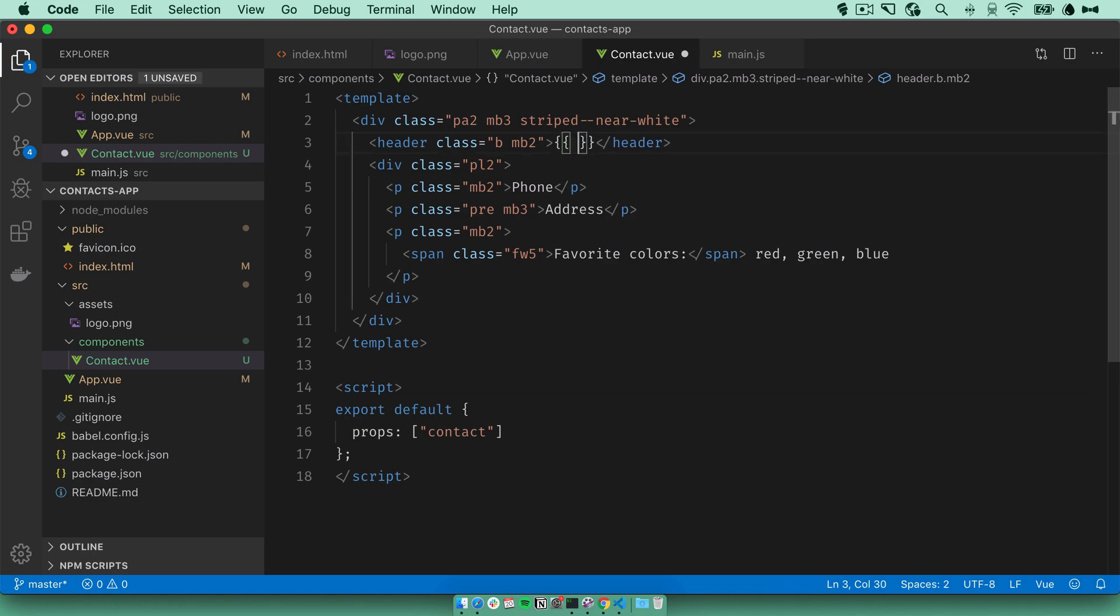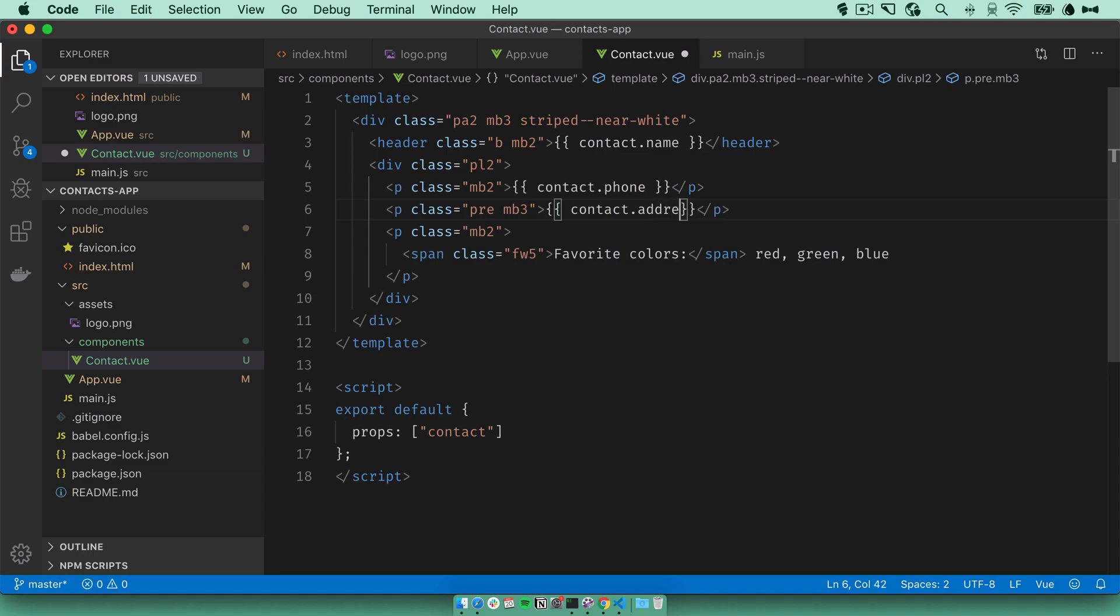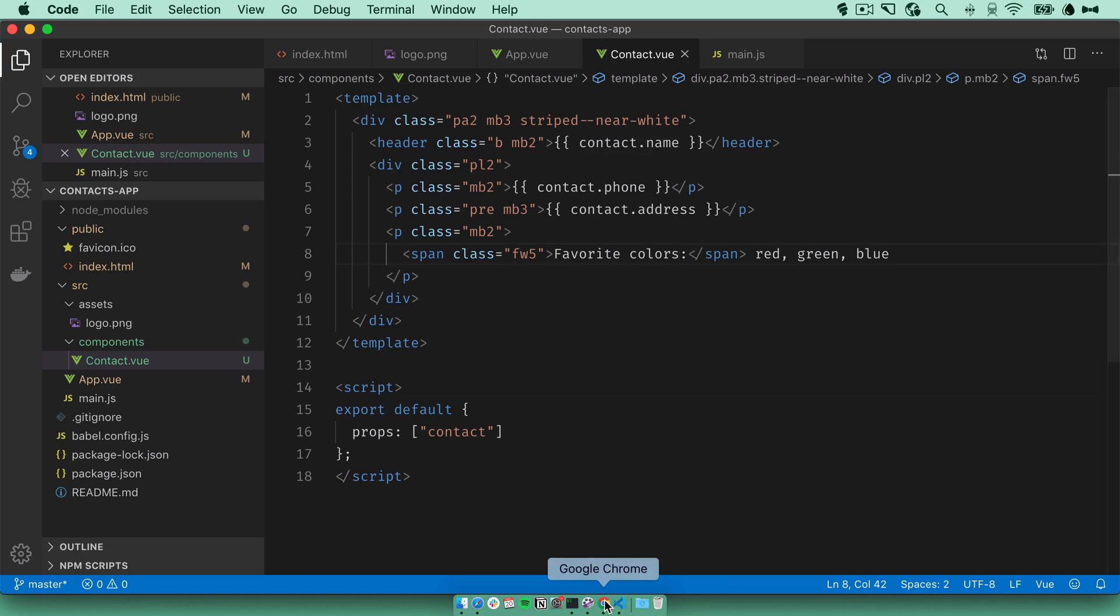For the name, we'll use contact.name, phone, address. Favorite colors will need a bit of special handling. So let's go back and look at what we have so far. We've got the name, phone number, and address.